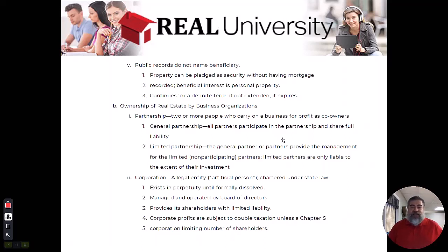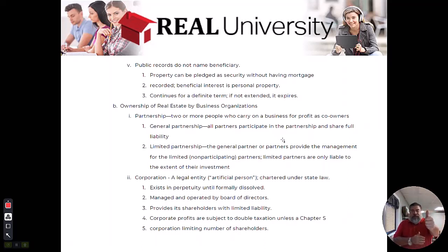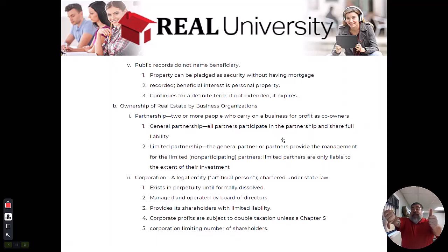So the upside is they get to make the decisions — 'I want to paint the building blue,' and the building gets painted blue. The downside is, let's say they get sued for $20 million. They are fully on the hook for that $20 million. They take full responsibility as the general partner.